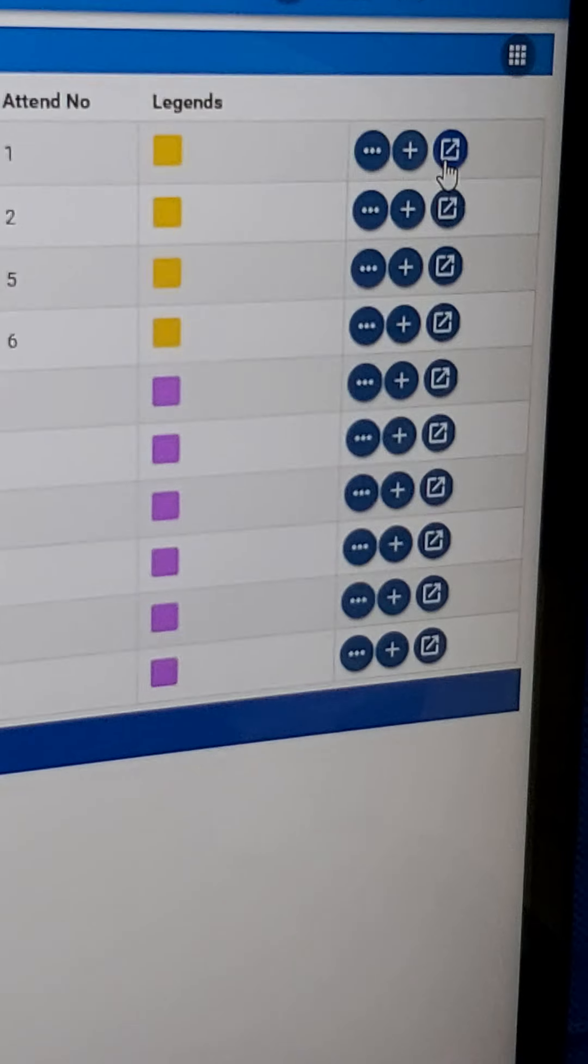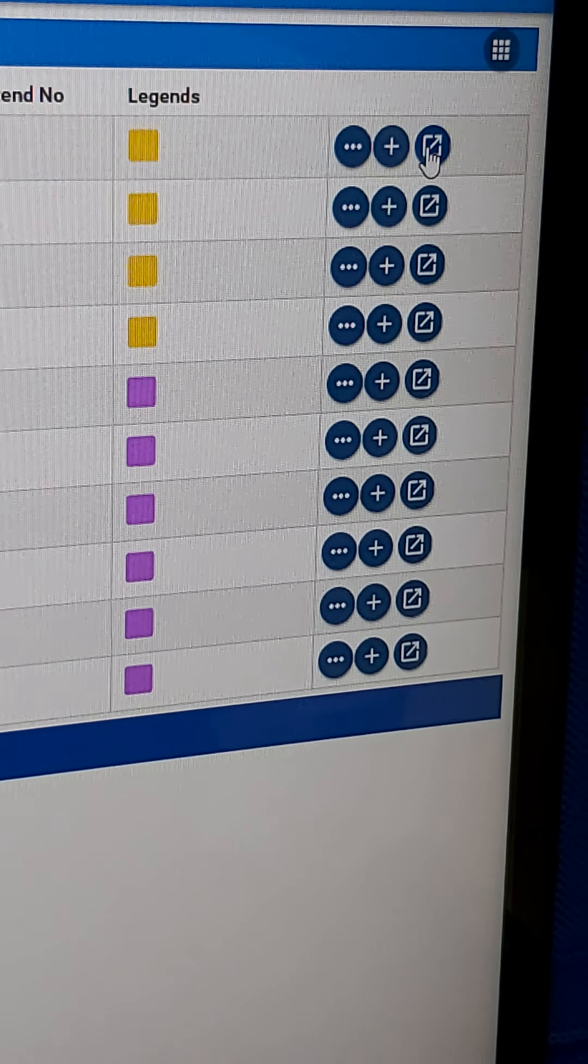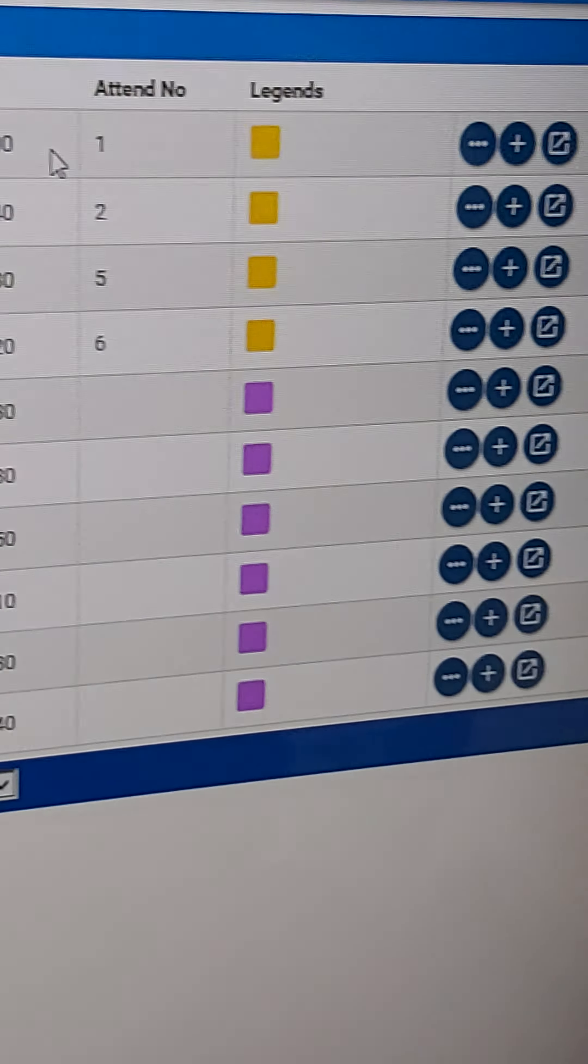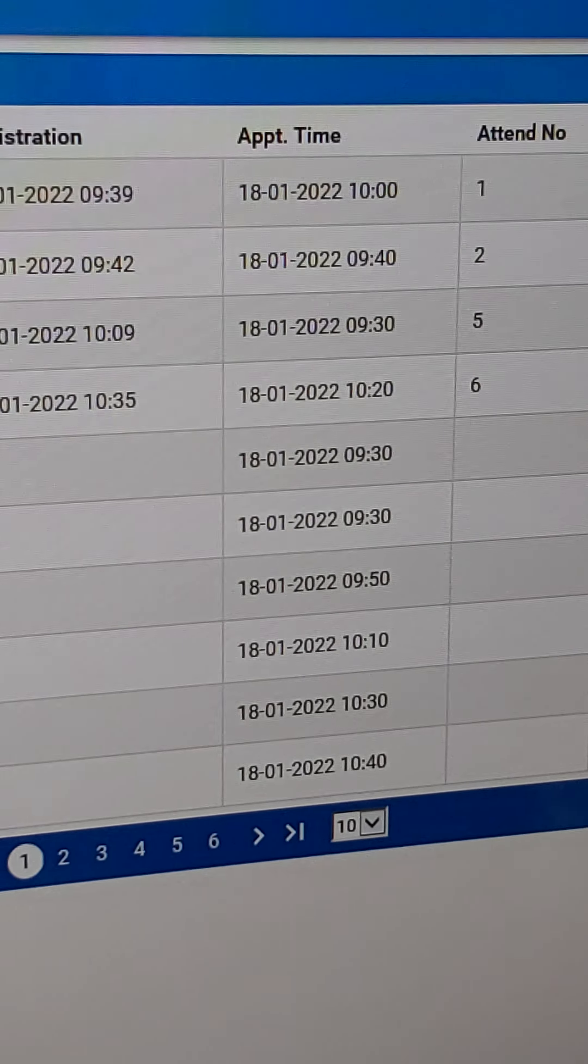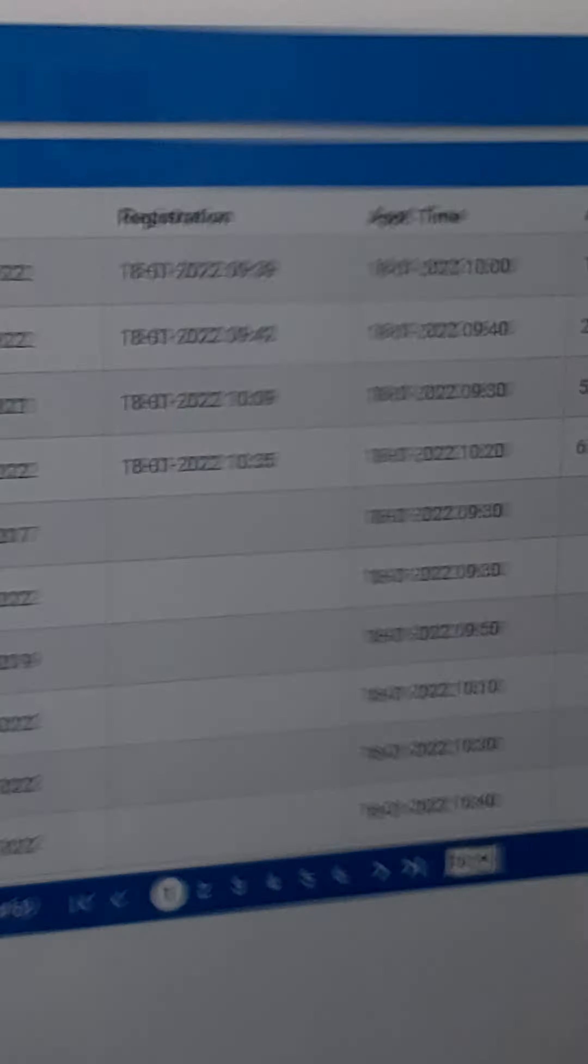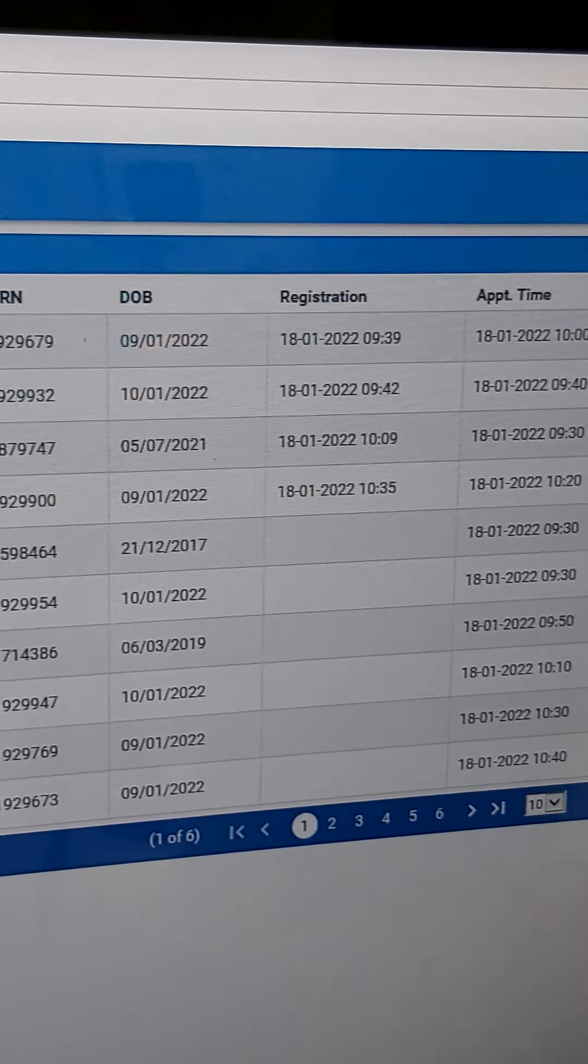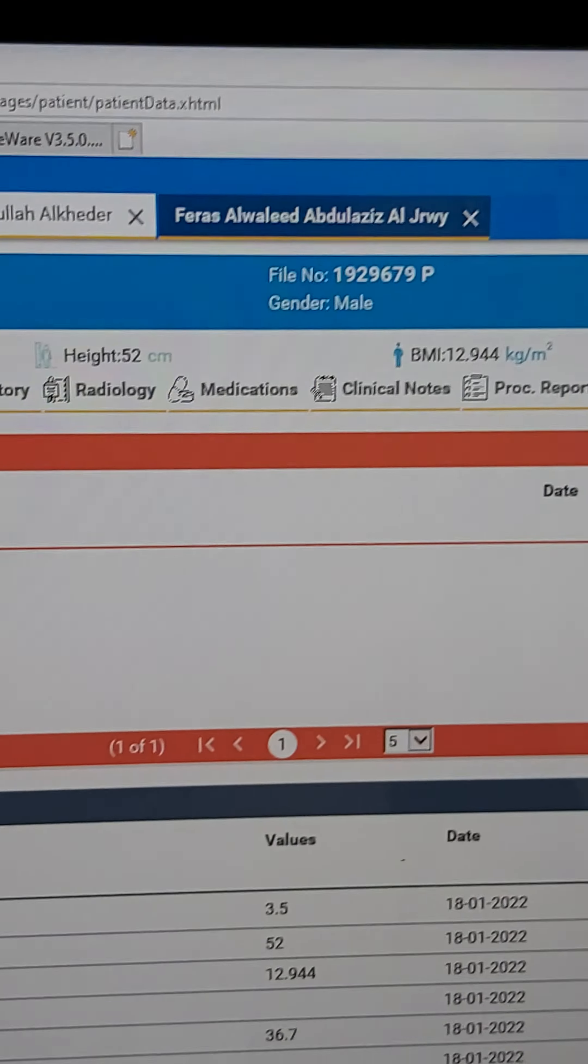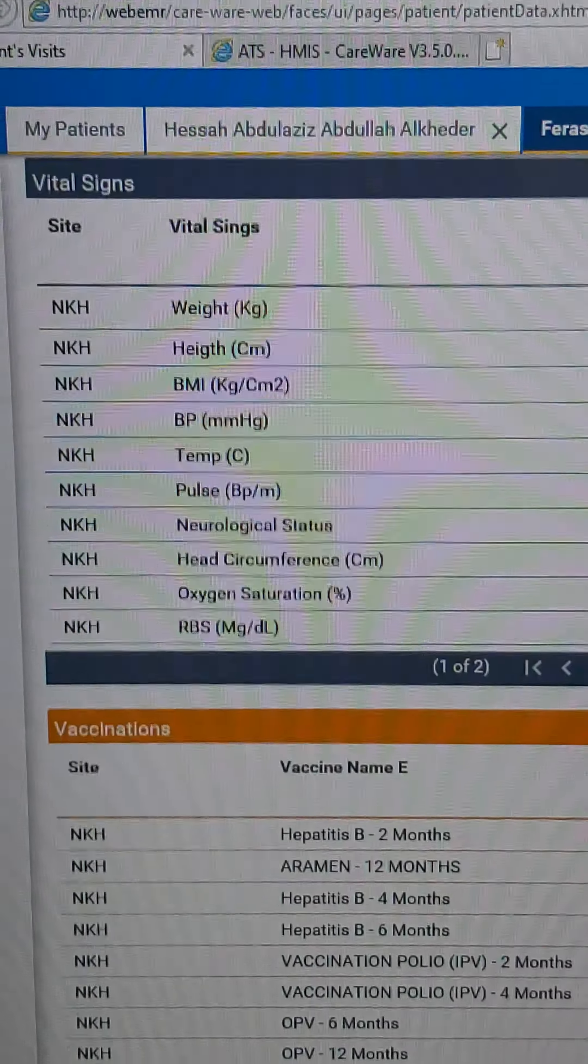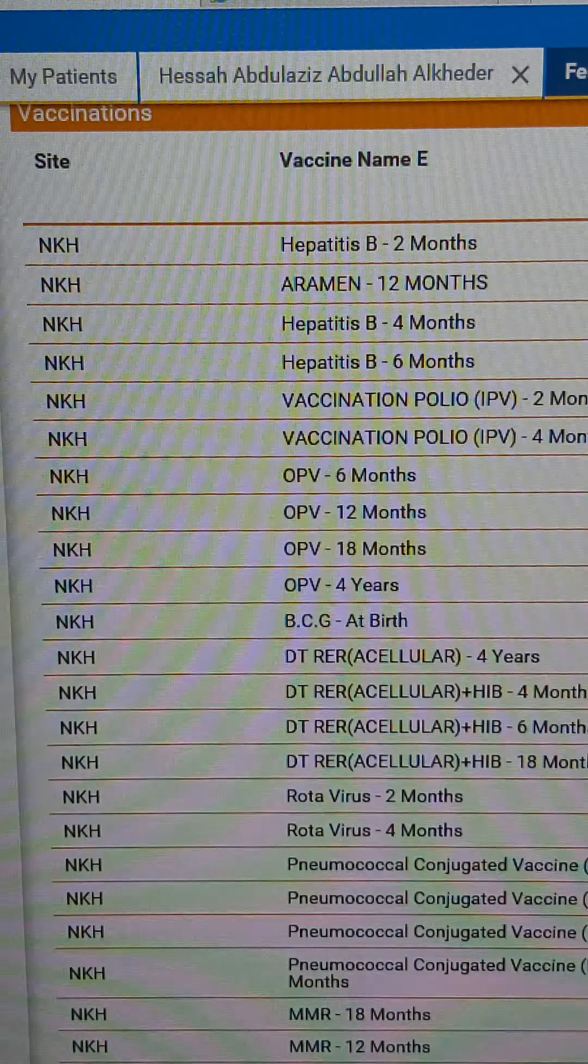We open the patient icon and profile from here. This shows all information about the patient.